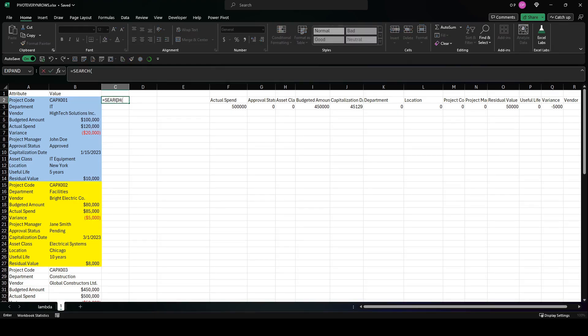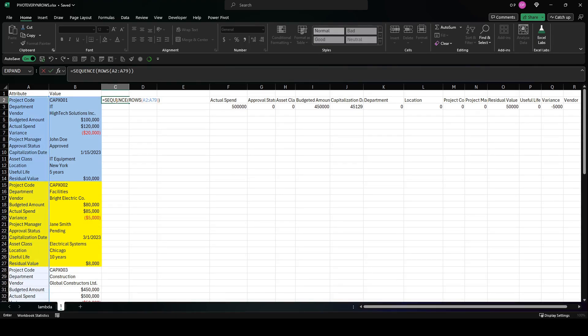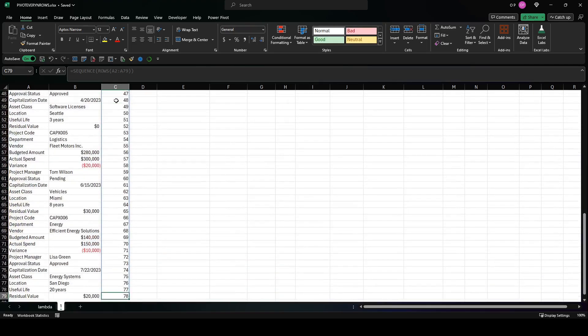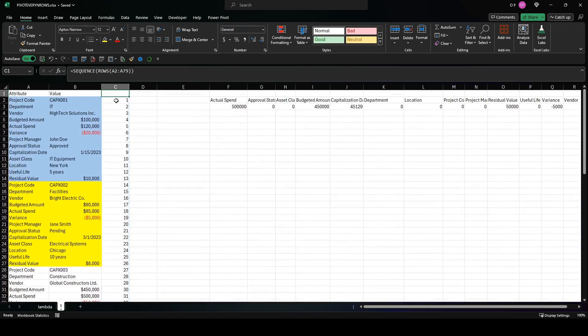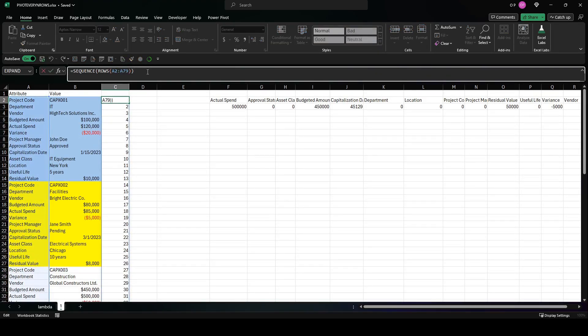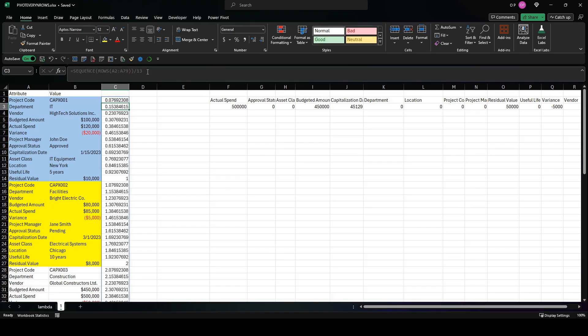We can do that like this: let's try sequence. Let's try sequence and rows, say A2 to A79, just type that very quickly. And then if we divide that by 13, we get these kind of funny looking numbers here.